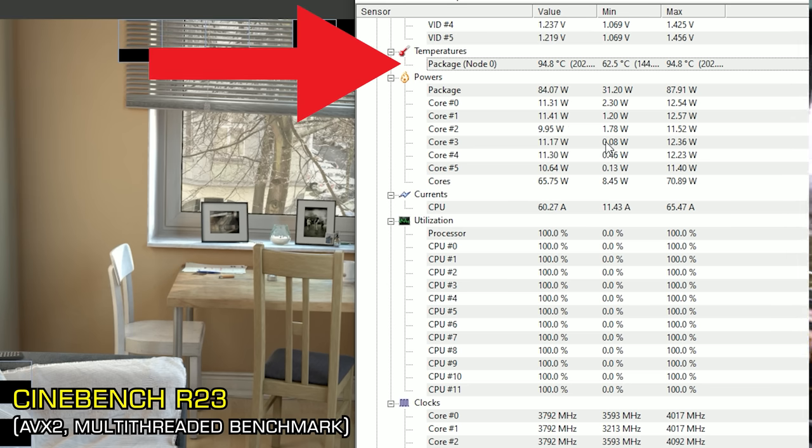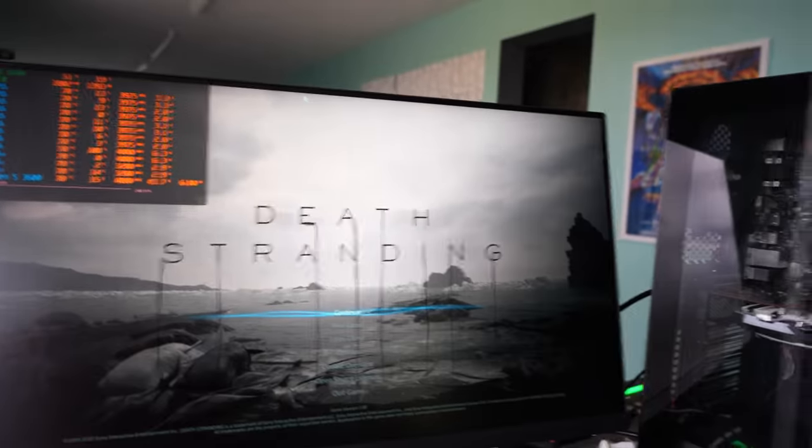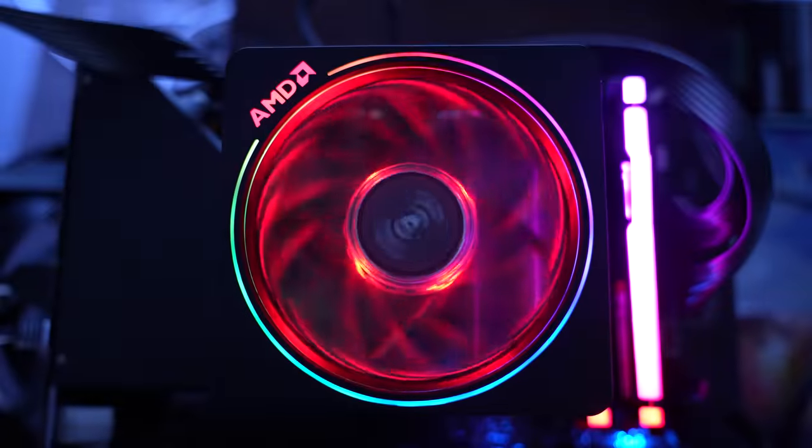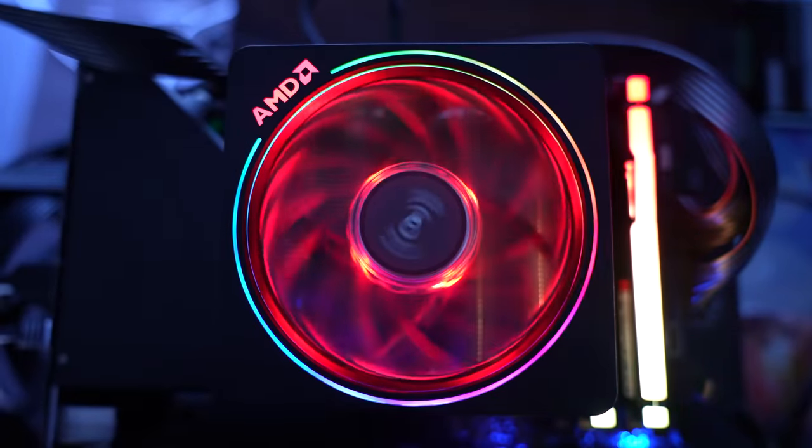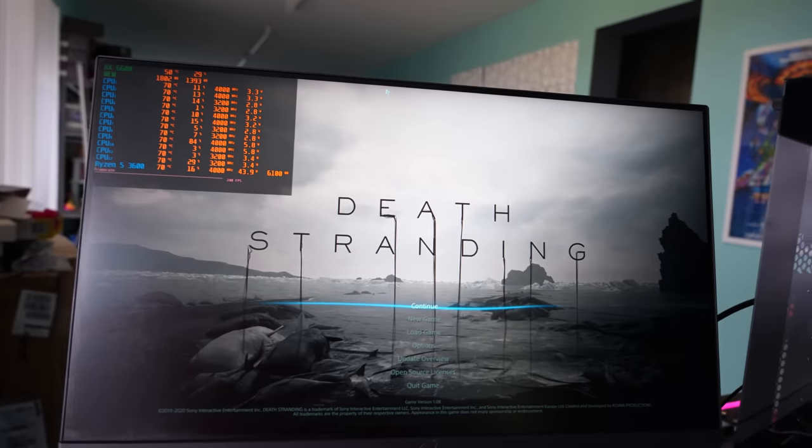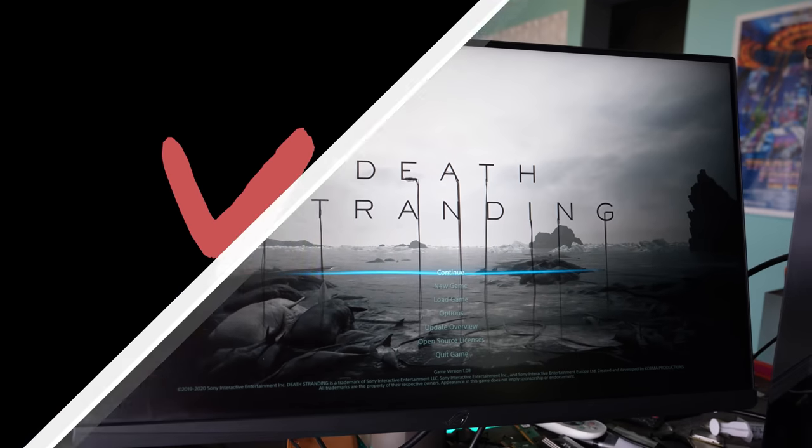But let's quickly check out the problem here, change over a cooler to, from the Wraith Stealth to a Wraith Prism, and then we'll get back and do a little bit more investigating with this CPU.